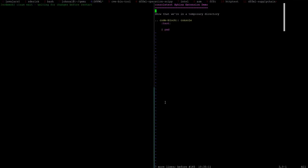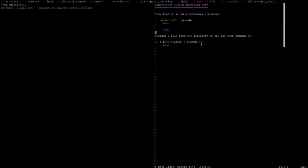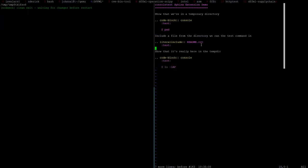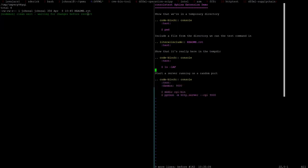In the demo: as you run this, you're in a temporary directory. We write a console code block directive marked to test it and run commands — for example, pwd to print the working directory. As I save the file, it starts running over here, and we can see the working directory is a temporary directory. If I save again, a new temporary directory is created. We can also include a file into the directory and then verify it's there.